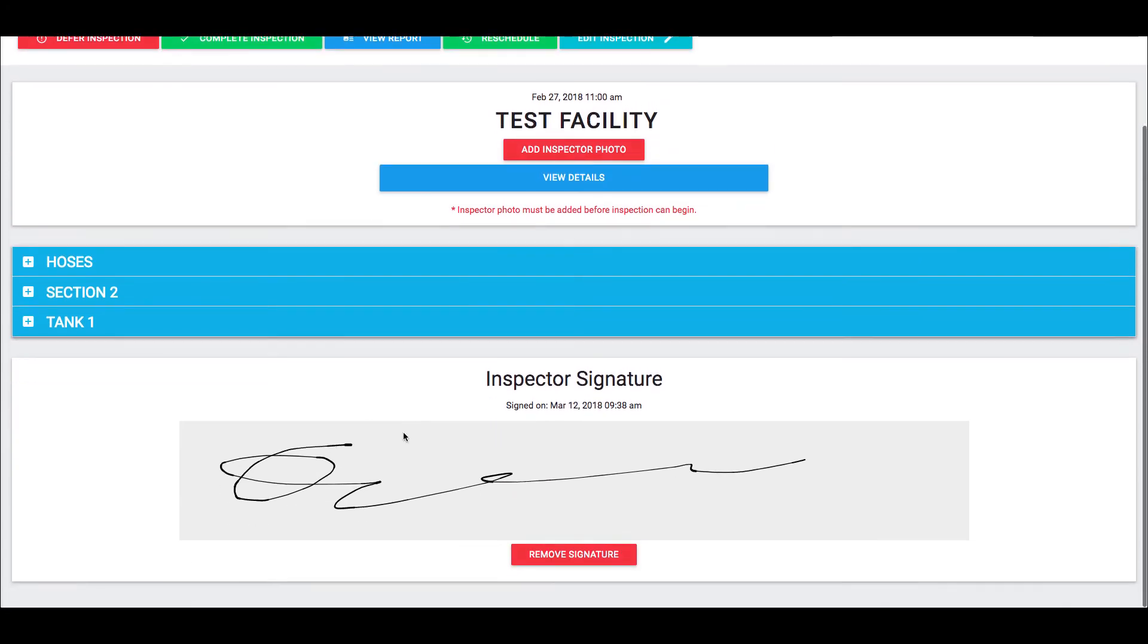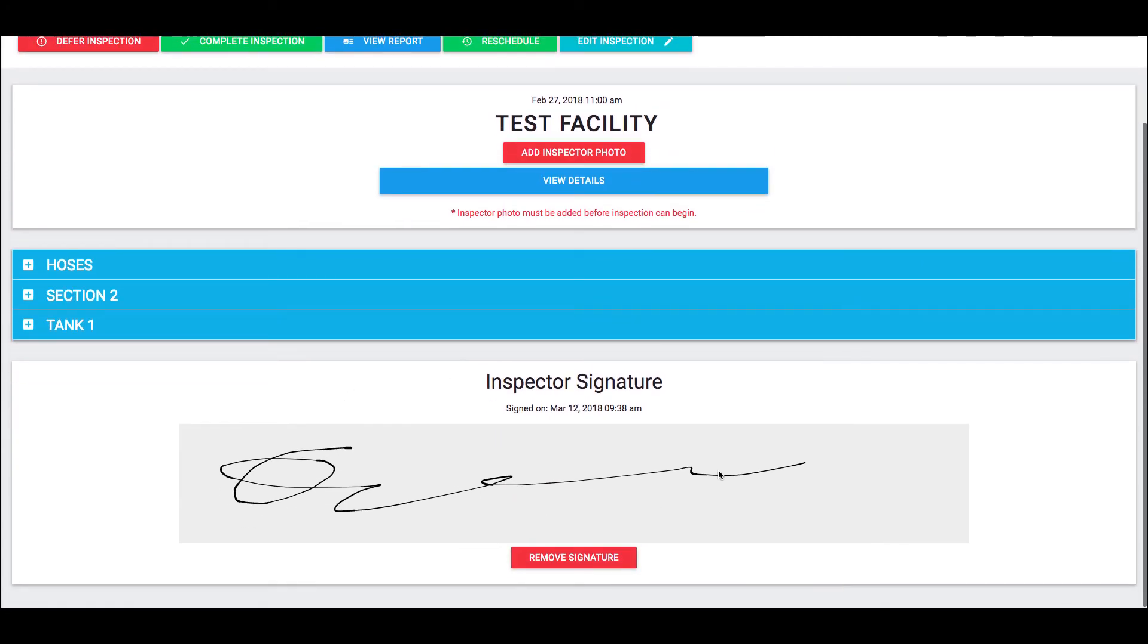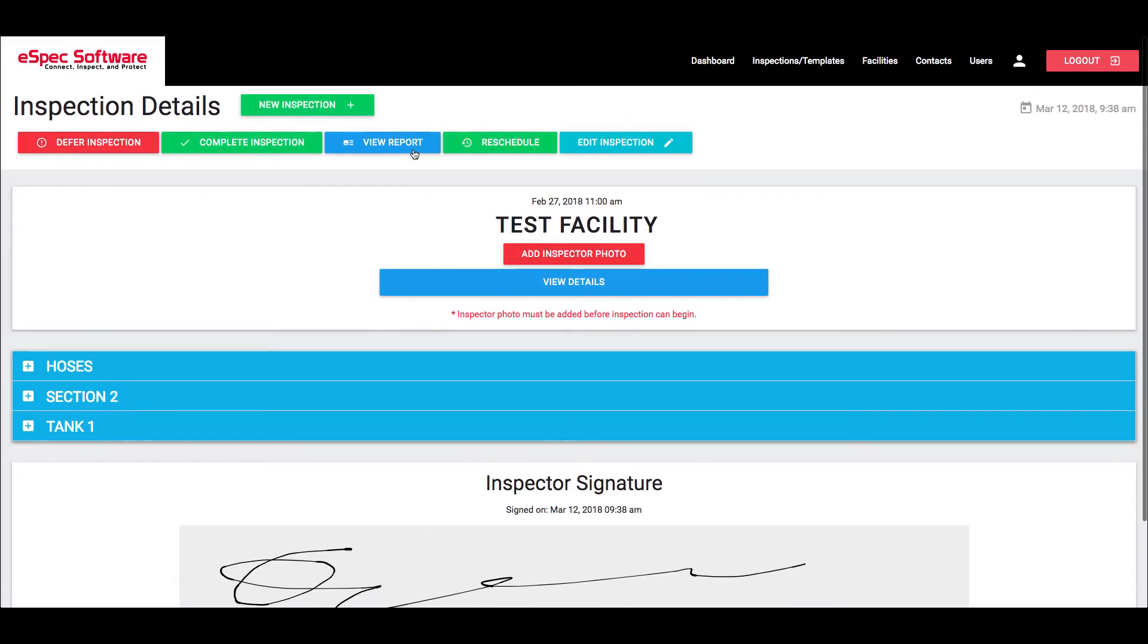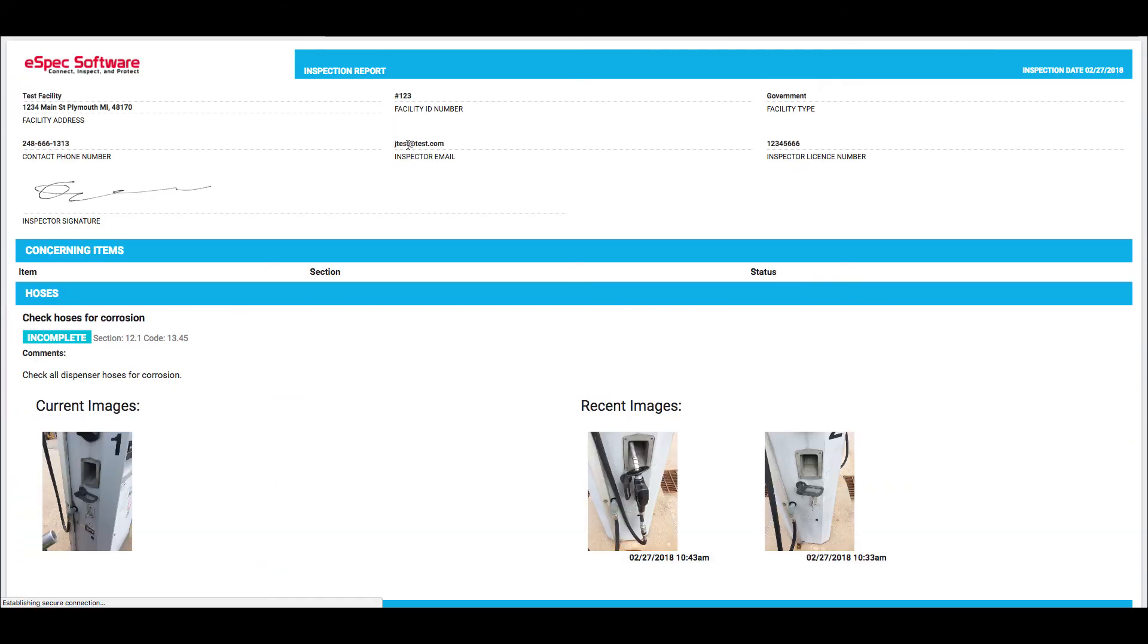Now the only person that is able to actually see this portion of it is the inspector themselves. Now if I come over to the report, which I'll do here, you can see that that inspection signature is on the report so that way it's available for anybody that needs to go back and later look up this report and see who performed the inspection and if they did in fact sign it.